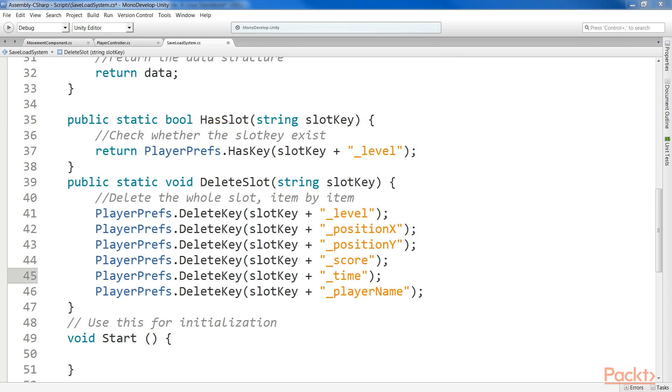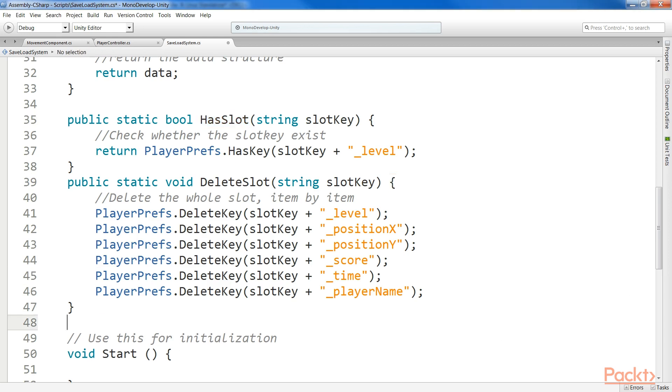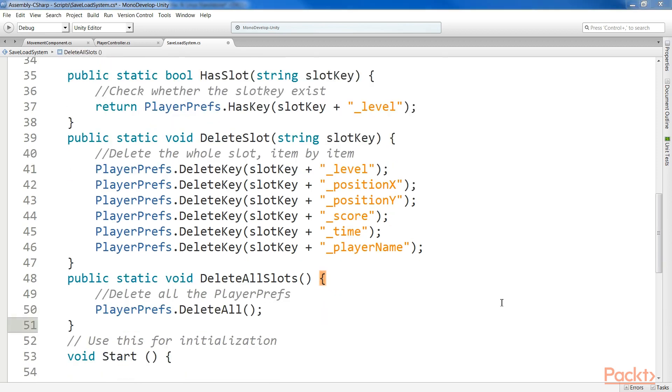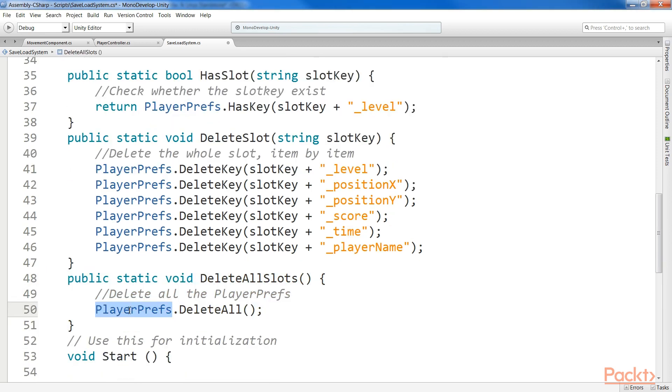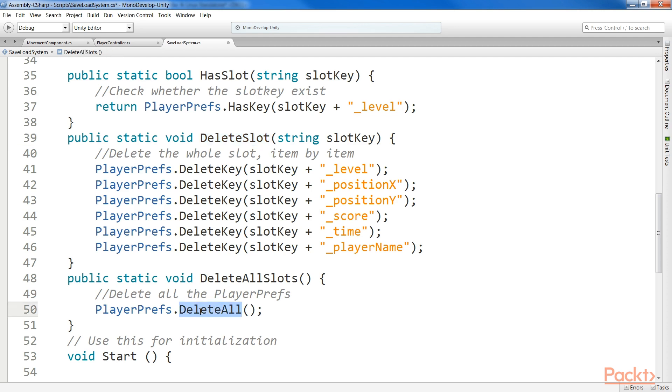Finally, a function that clears all the slots might be useful. Add the code for that. In this case, the only things you save with player prefs are the slots. Therefore, we can easily use delete all, as we're about to do. Otherwise, you need a loop that calls the delete slot function on each of the slots. In our case, the function is just a wrapper for the delete all function.